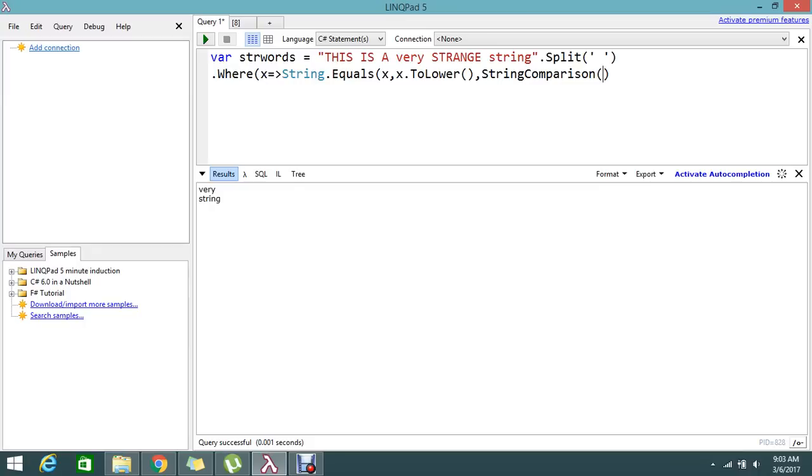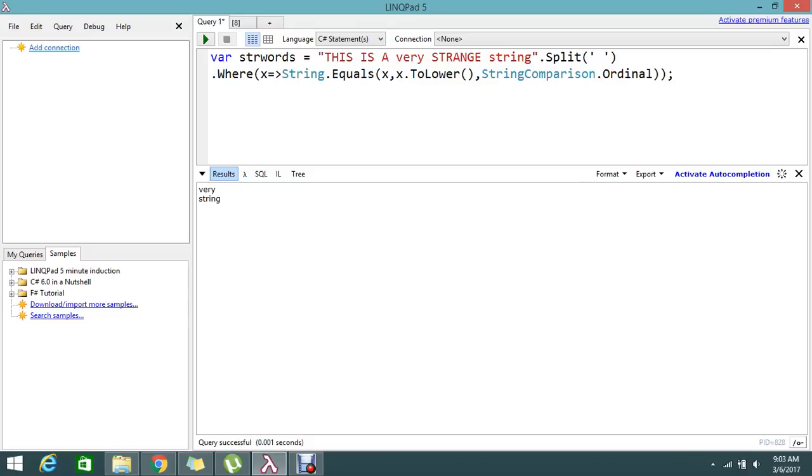Here, for the string equals we need to set string comparison dot ordinal. So okay, now I will get all the list in the array format.